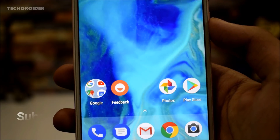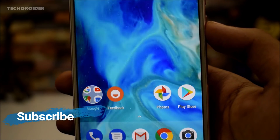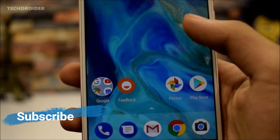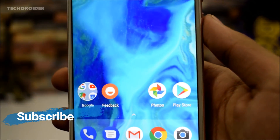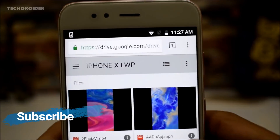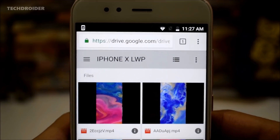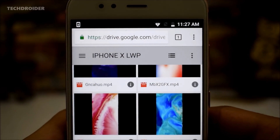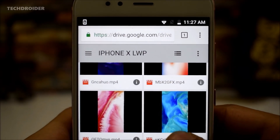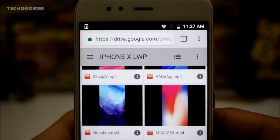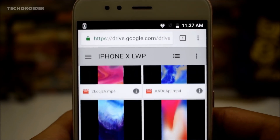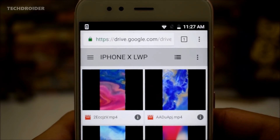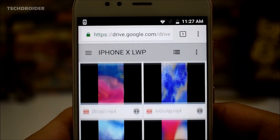So before starting, please hit that like button and don't forget to subscribe to my channel. First off, you need to download the iPhone X live wallpapers folder from Google Drive and save it on your internal storage. Don't forget to extract it if it's in zip format.